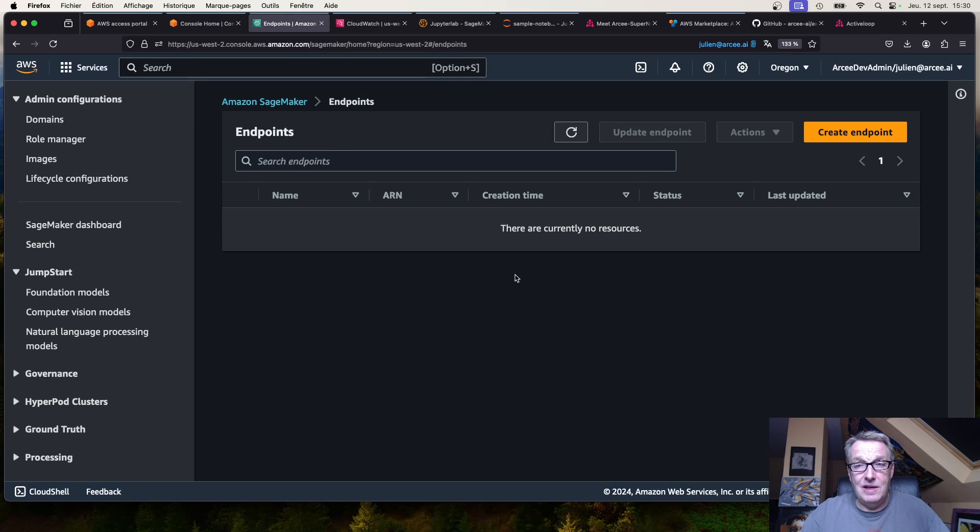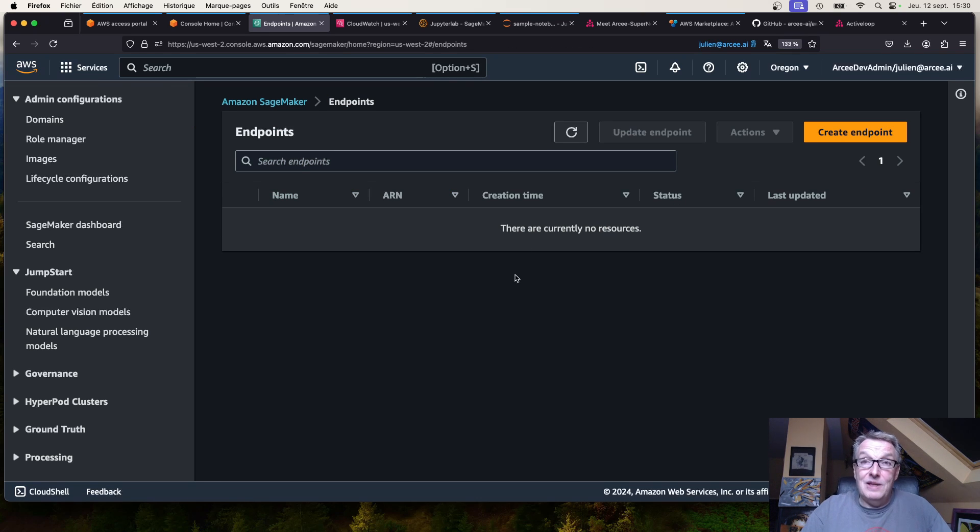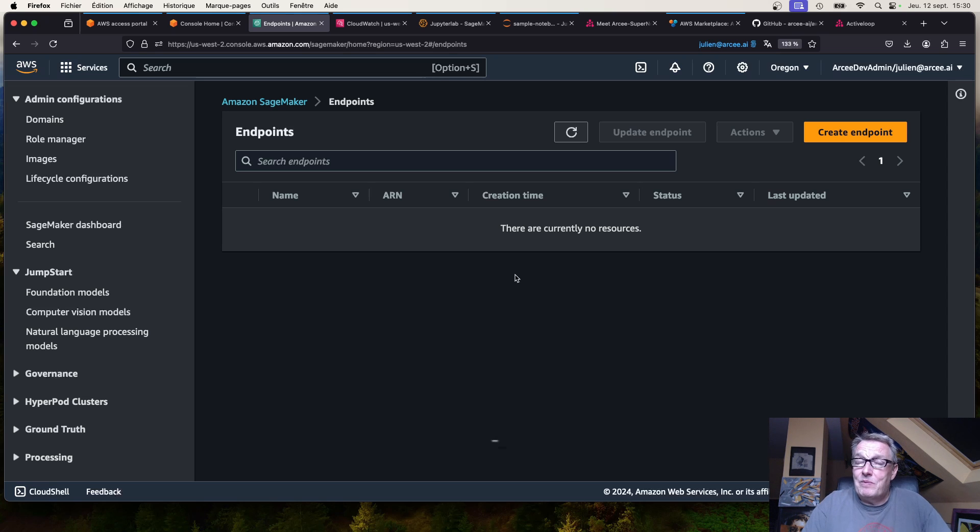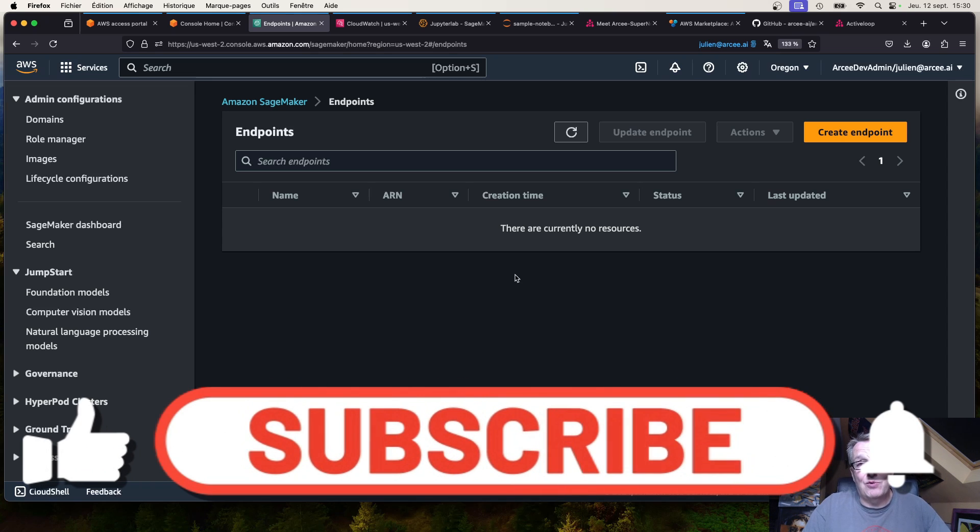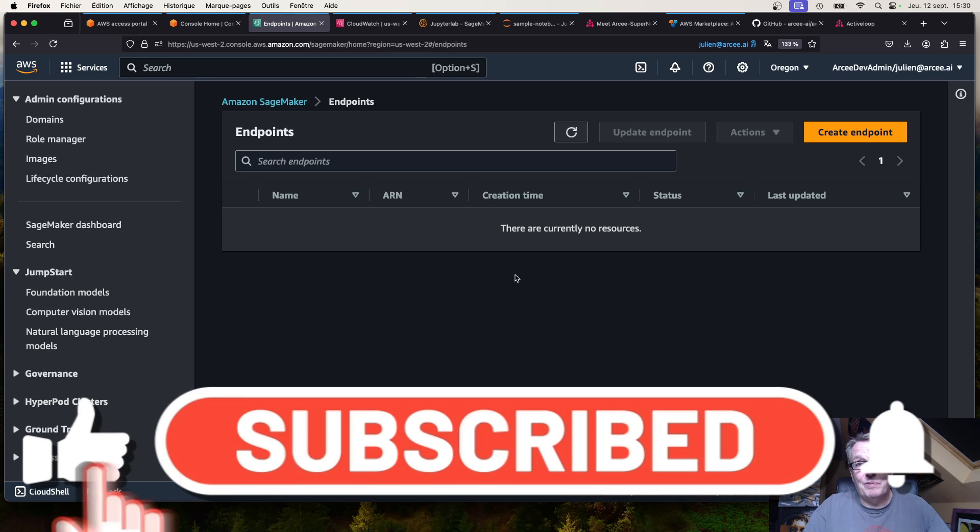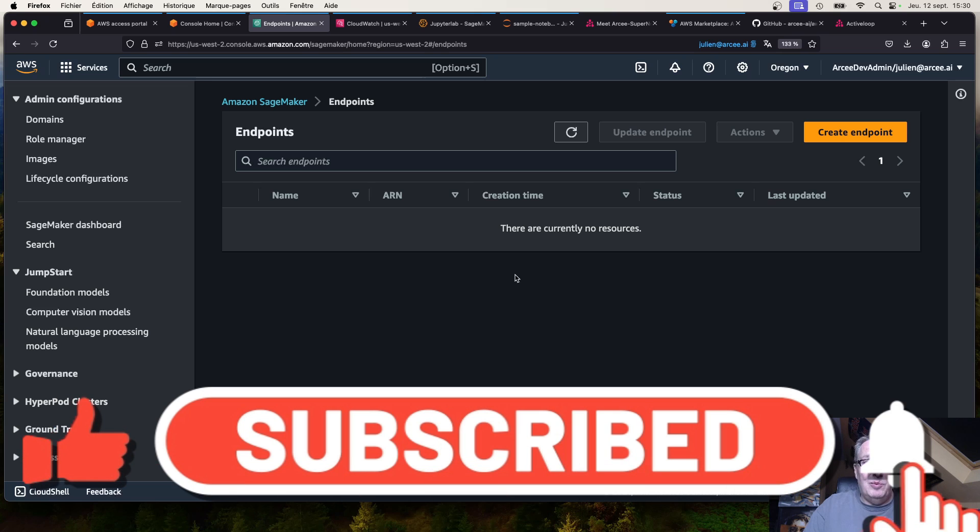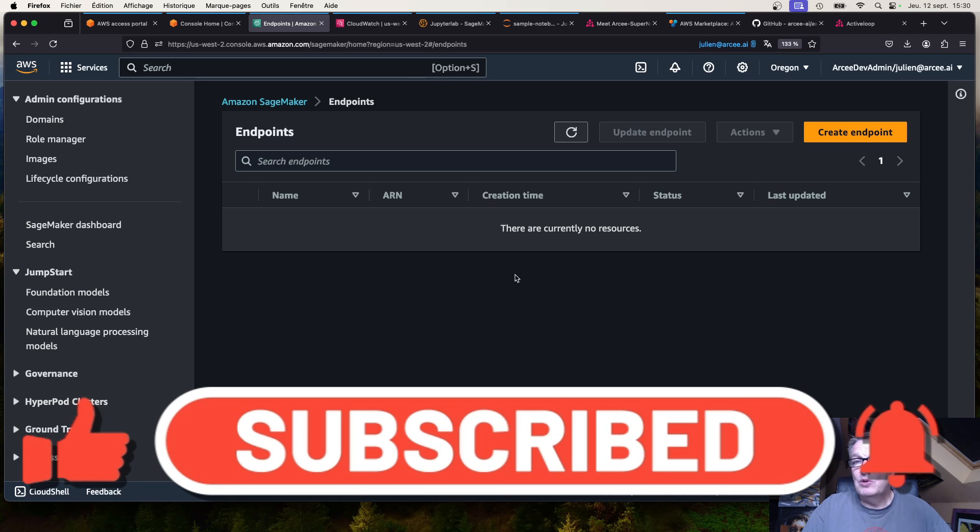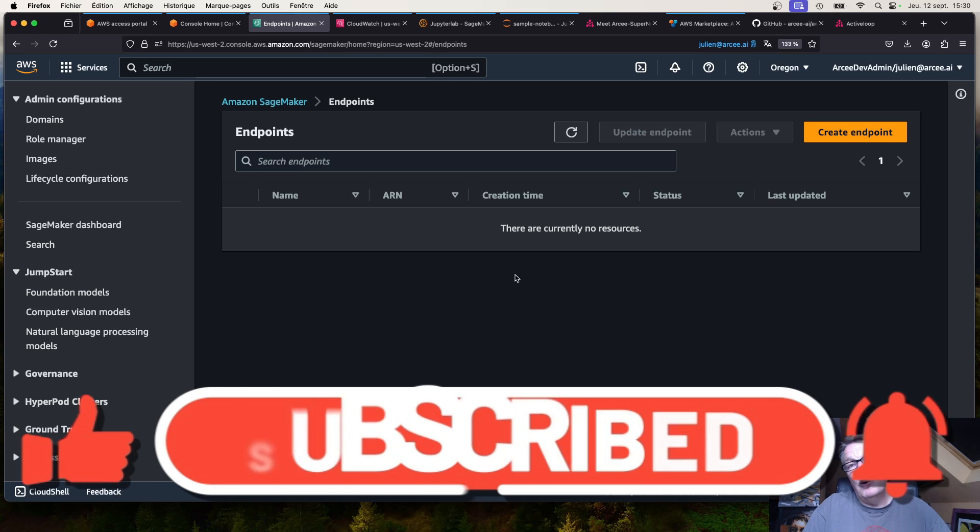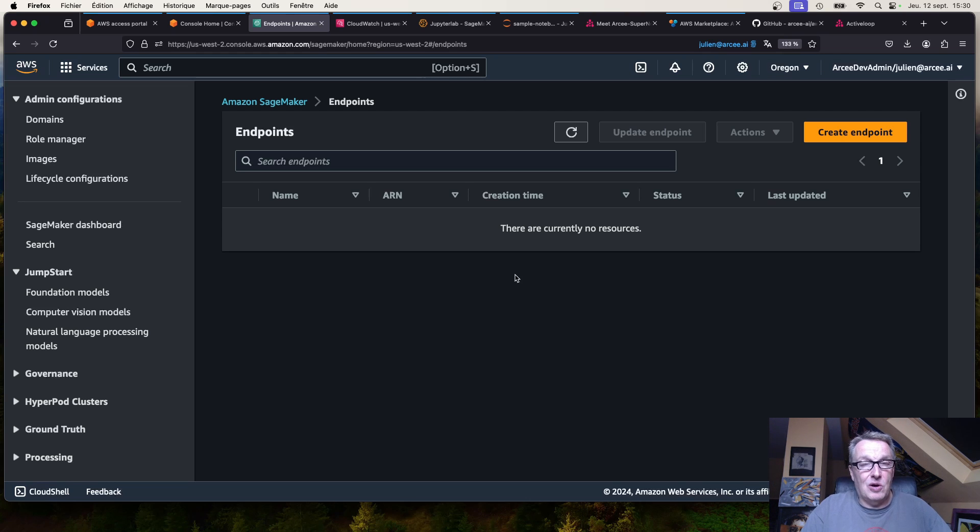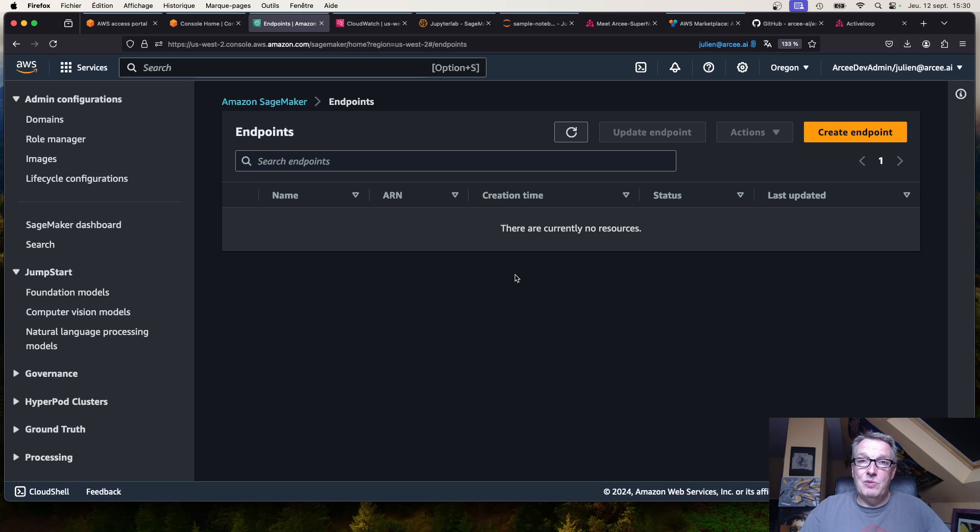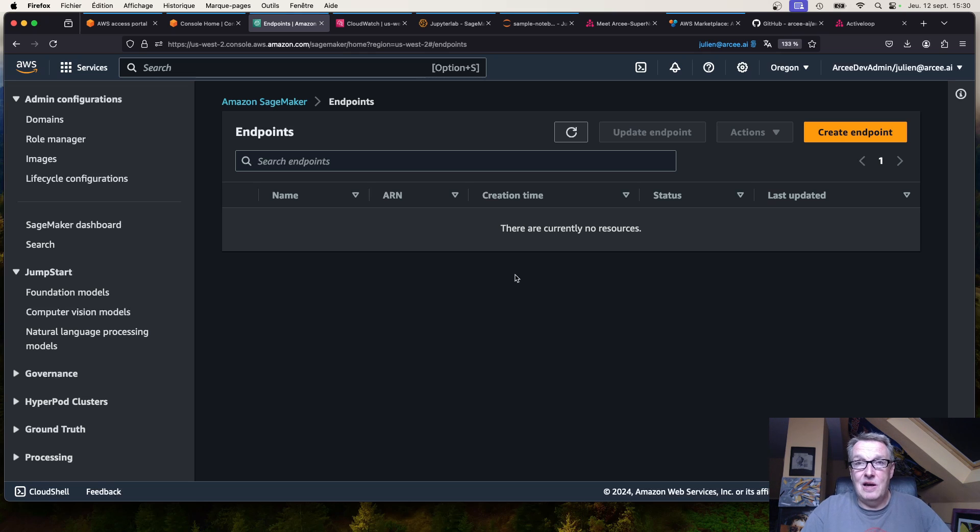All right, well that's really what I wanted to show you. Supernova, our latest and greatest model. I'll put all the information in the description. You can read the blog post, you can look at the benchmarks, and you can deploy it easily from the AWS marketplace to your own account. Well there's much more coming, but that's it for today. So until next time, keep rocking you.